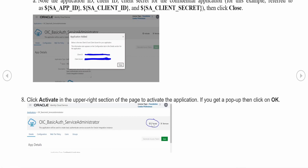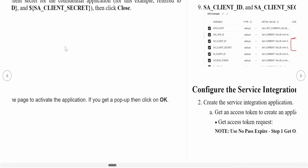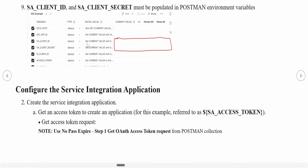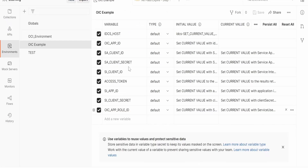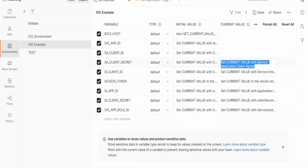The Client ID and Client Secret obtained from the confidential application need to be populated in the Postman environment variables. The Client ID goes into the 'client_id' variable and the Client Secret goes into the 'client_secret' variable. These are the credentials for the confidential application.